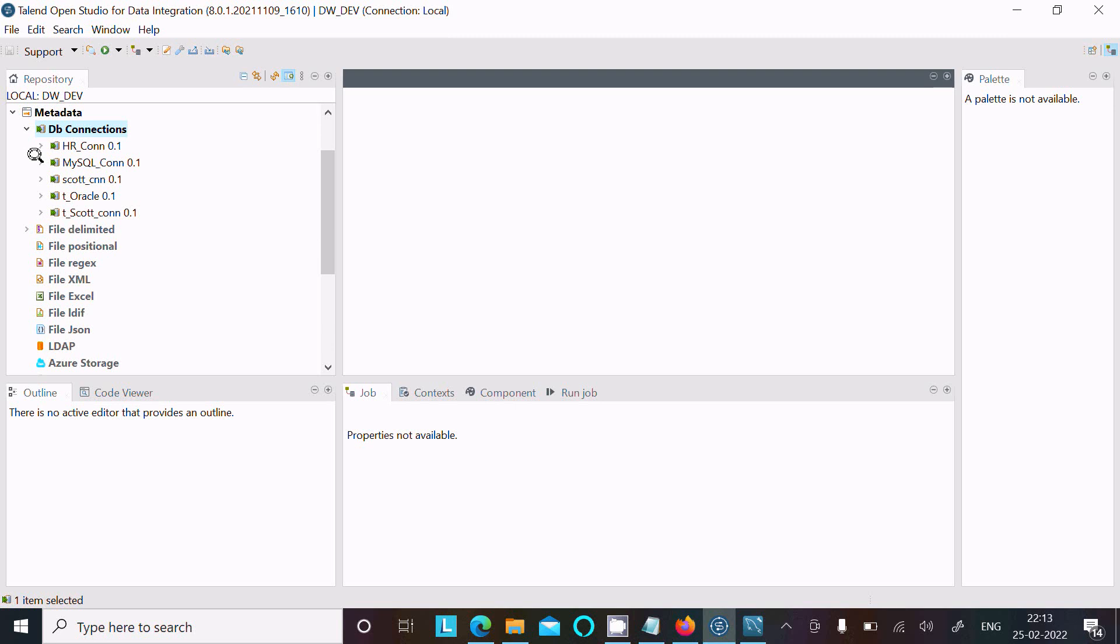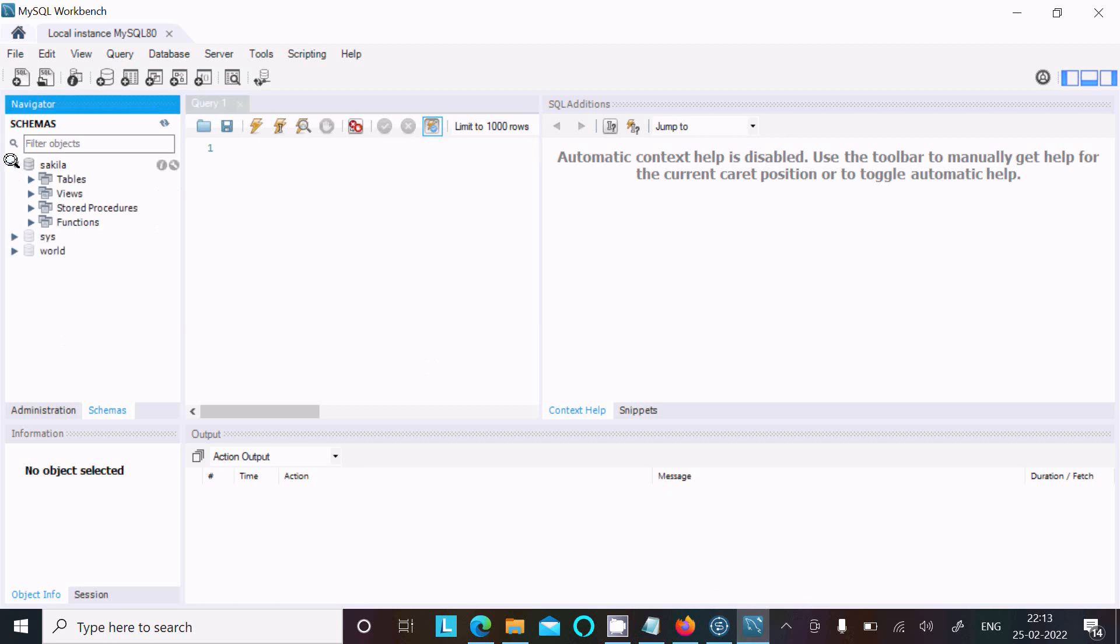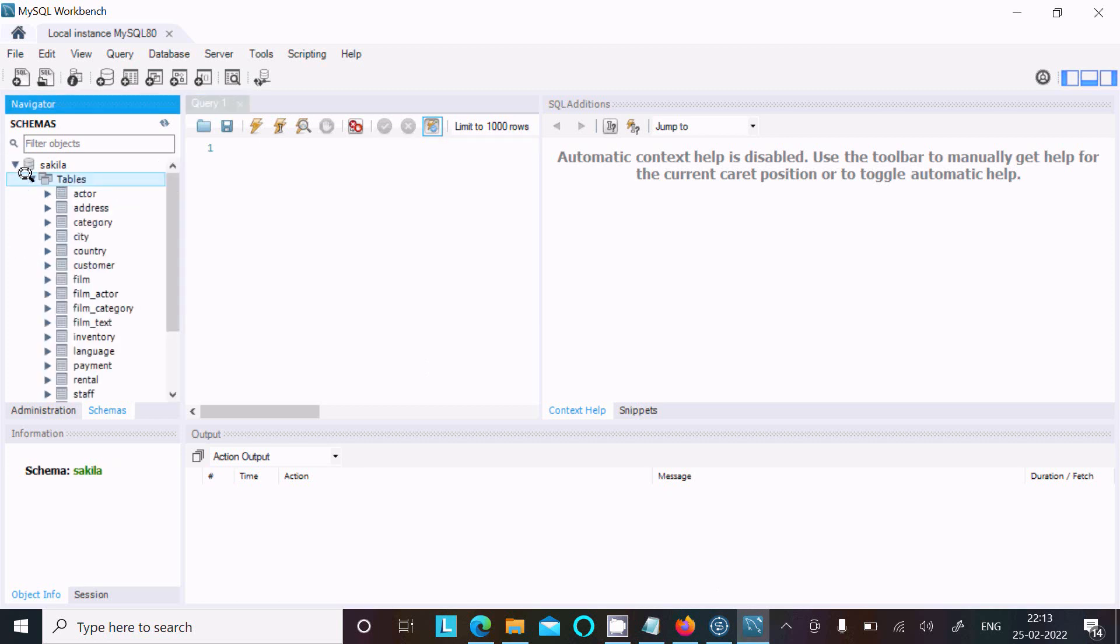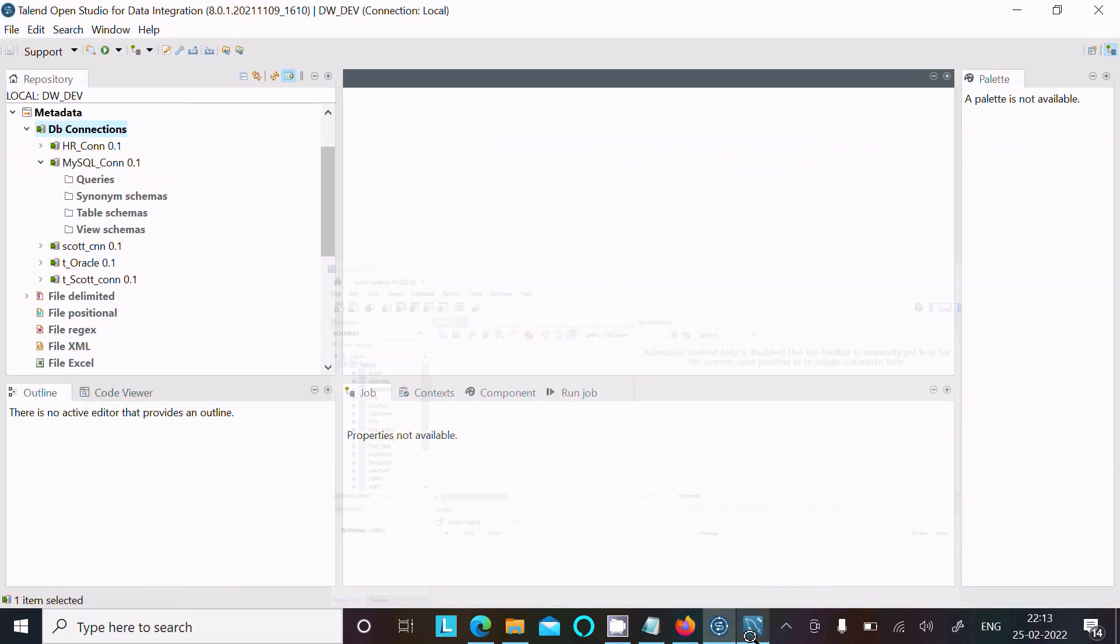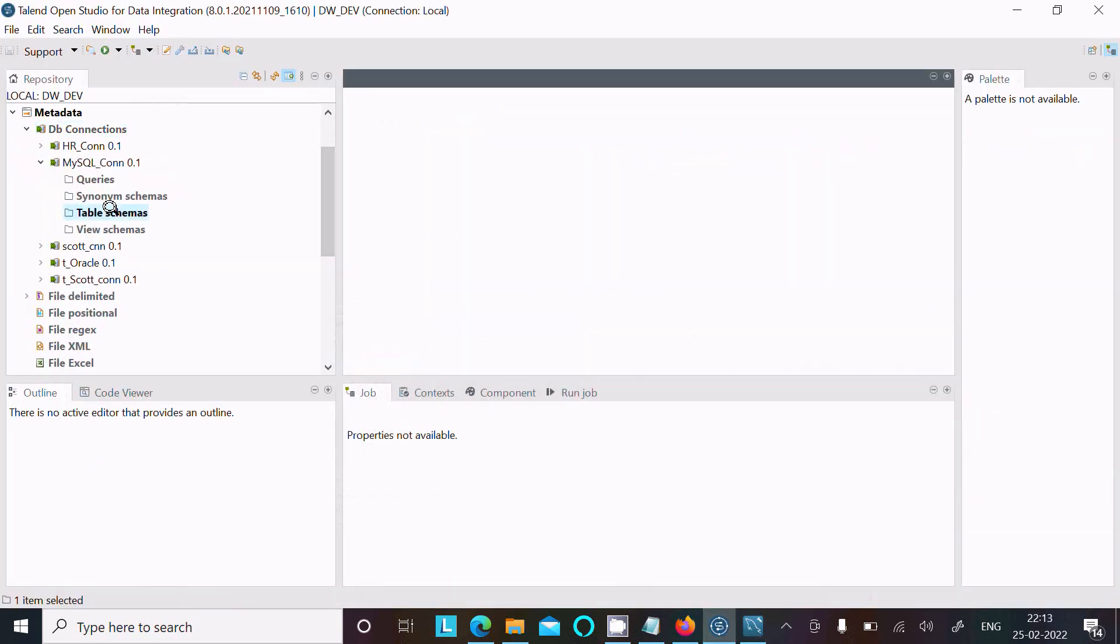Inside sakila, you can get a list of tables. To use these, you need to right-click on it and click on Retrieve Schema.